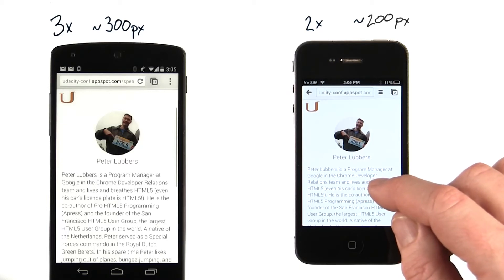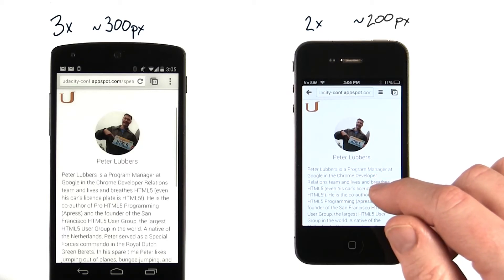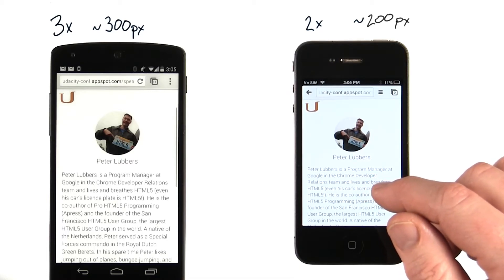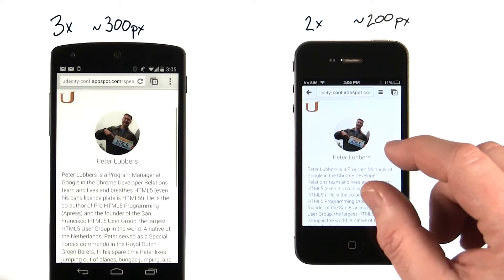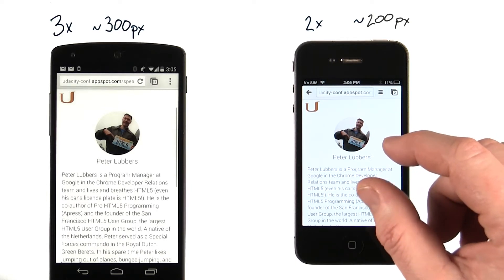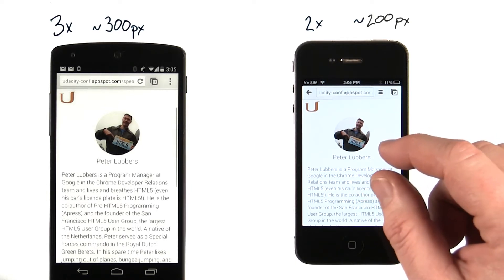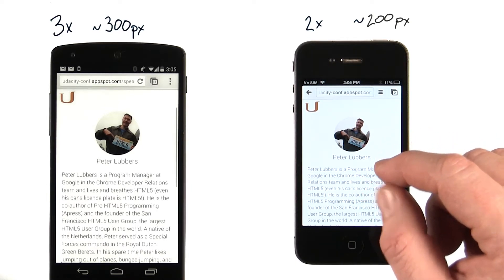In short, when we render images to the screen, a pixel in layout dimensions may well not equal a pixel in real device terms. And that relationship isn't a fixed one either.